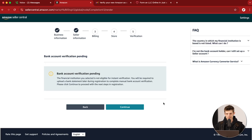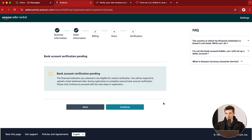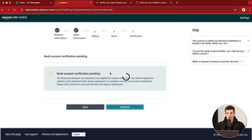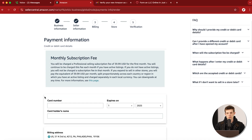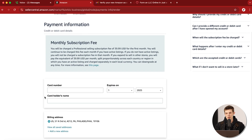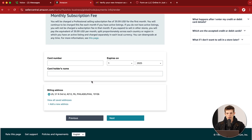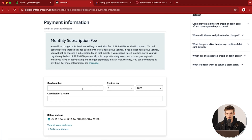For my bank account, it wasn't eligible for instant verification, so they're just going to ask us to upload a bank statement later on. Make sure you check your email because sometimes a person will reach out and ask for specific information. We'll continue on and move to the next step, which is the payment information to pay your monthly subscription fee to be a seller on Amazon.